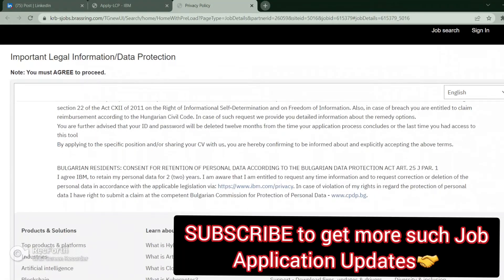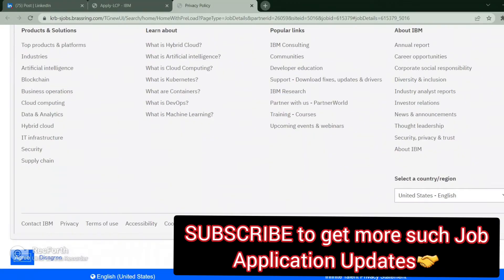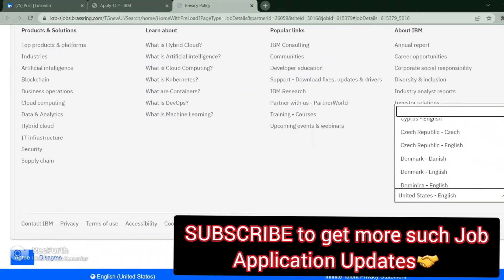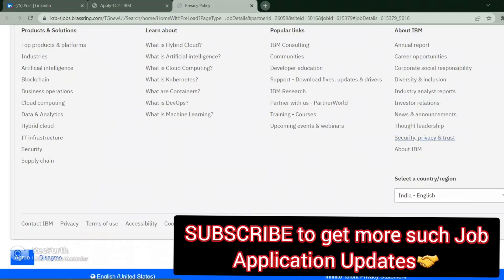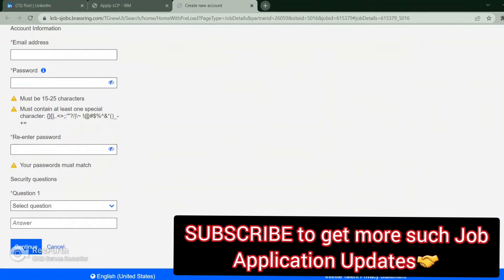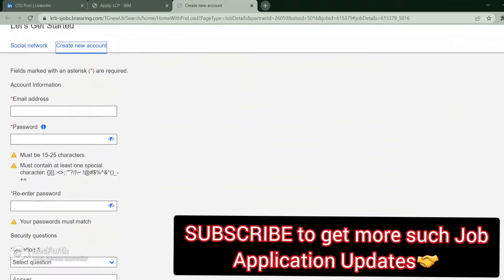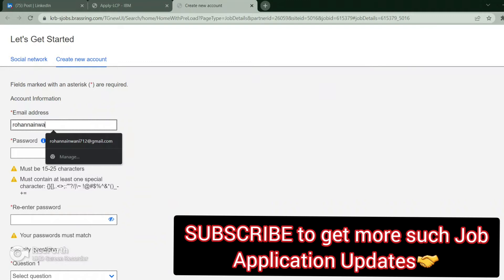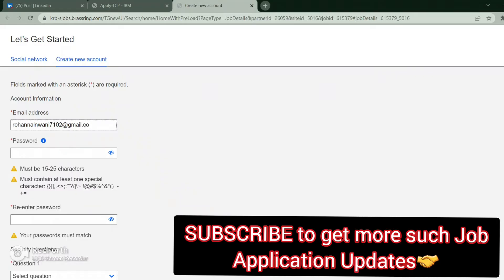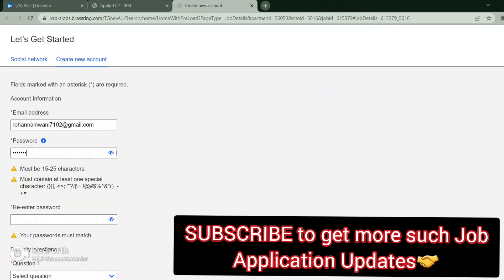Select your country. It's asking for email, create a password. It is asking for 15 to 25 characters and at least one special character. Enter the password, select the first question, click on continue.